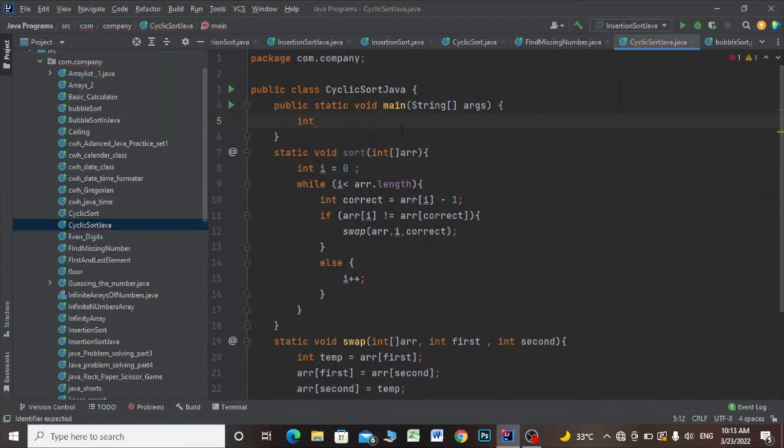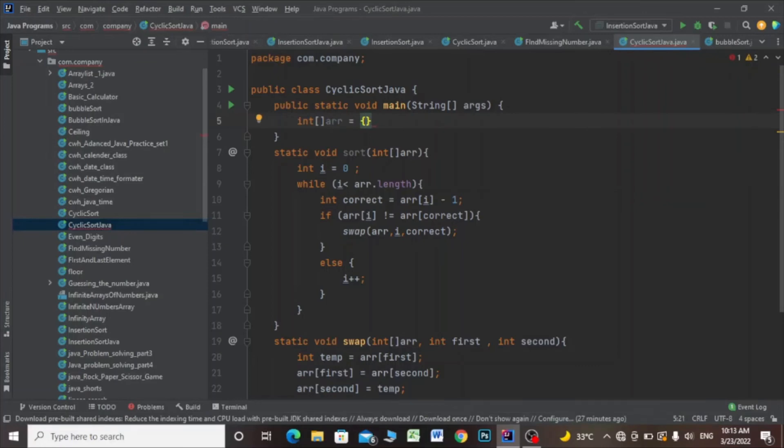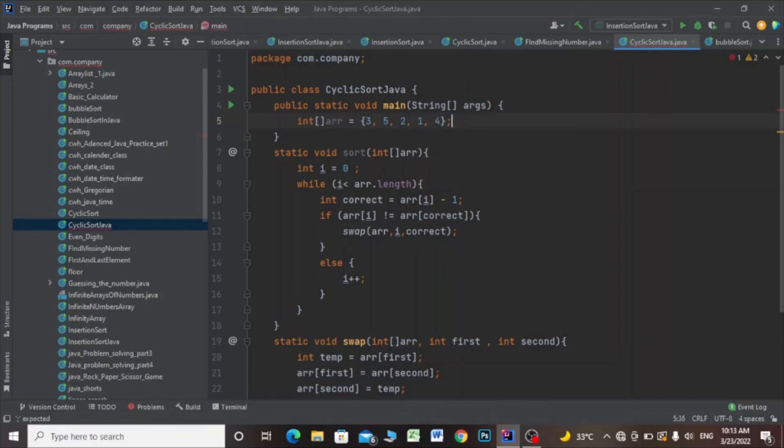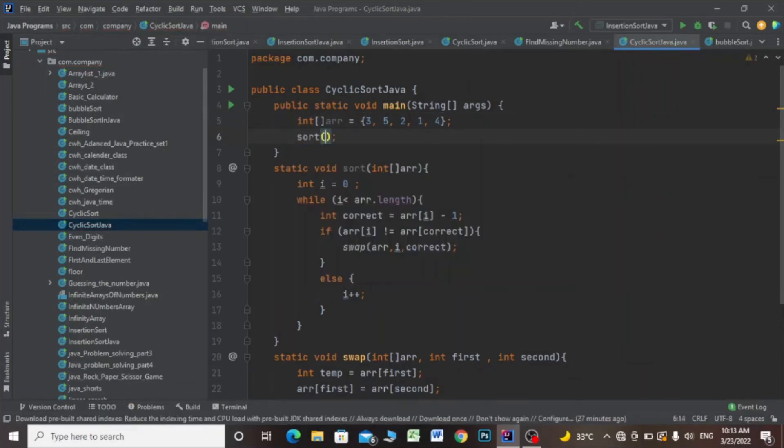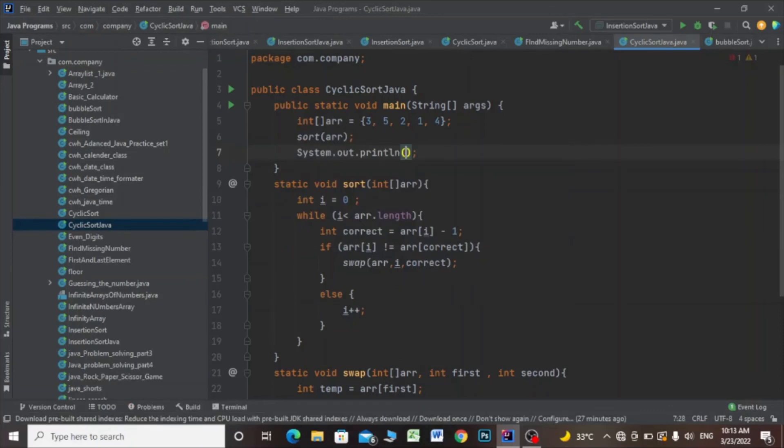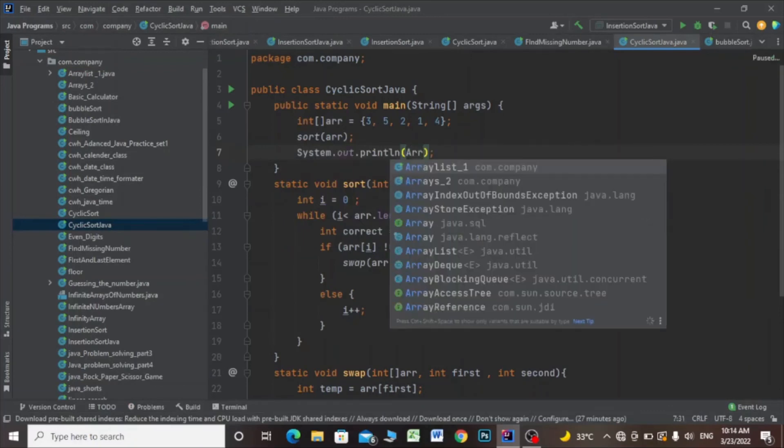integer array in the main method. I'll say 3, 5, 2, 1, and 4. I'll call the sort method and pass the array, and I'll print